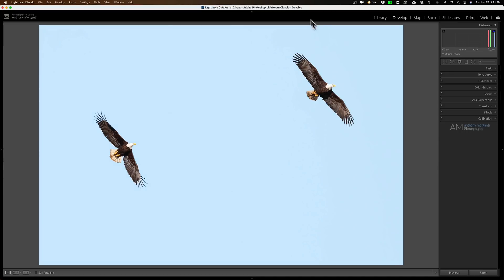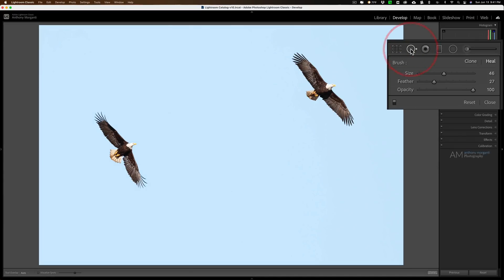In Lightroom we have the spot removal tool. And inside of the spot removal tool we have two brushes: a clone brush and a heal brush. Most often you're using these brushes to remove something. You use the heal brush to remove a pimple, or you use the clone brush to remove garbage that might be on the sidewalk.